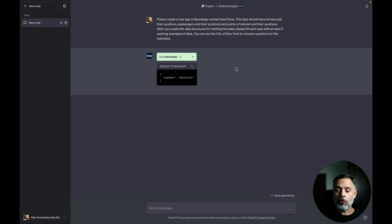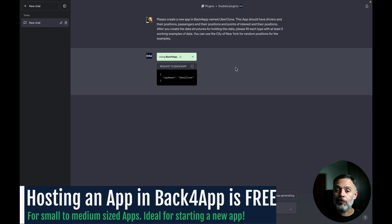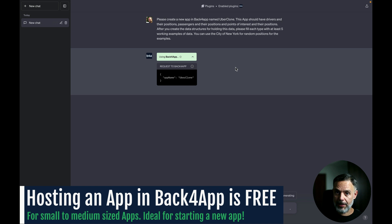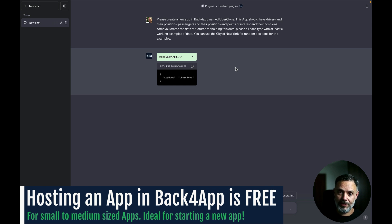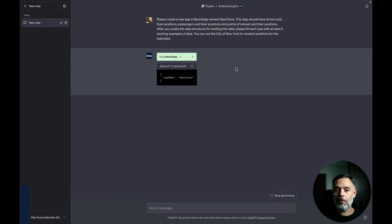And remember, hosting an app in Back4app can be 100% free. It all depends on what your request is, the size of your app, and how many requests you do.